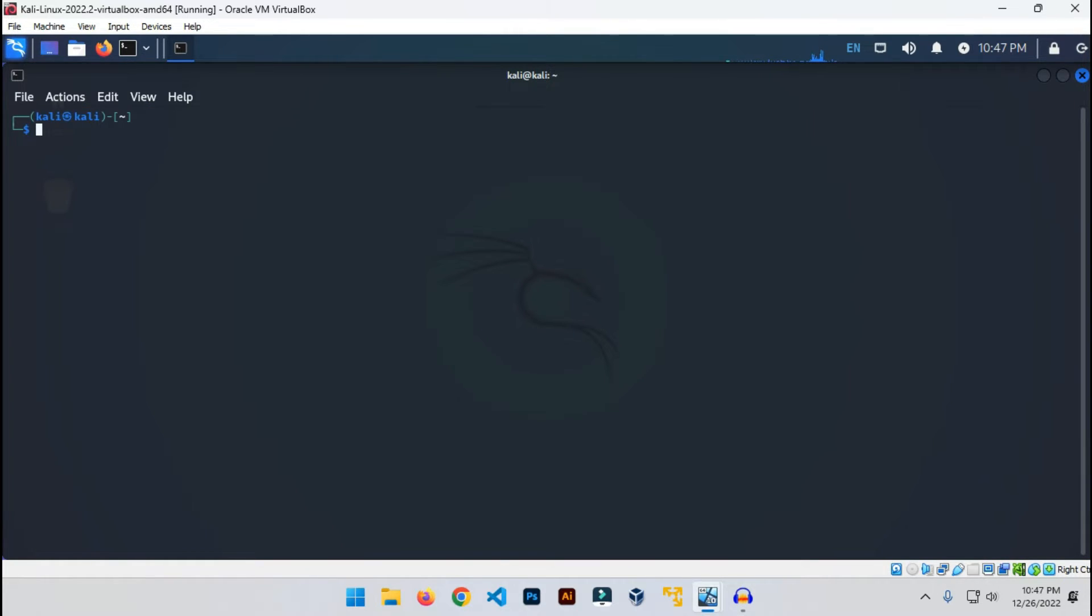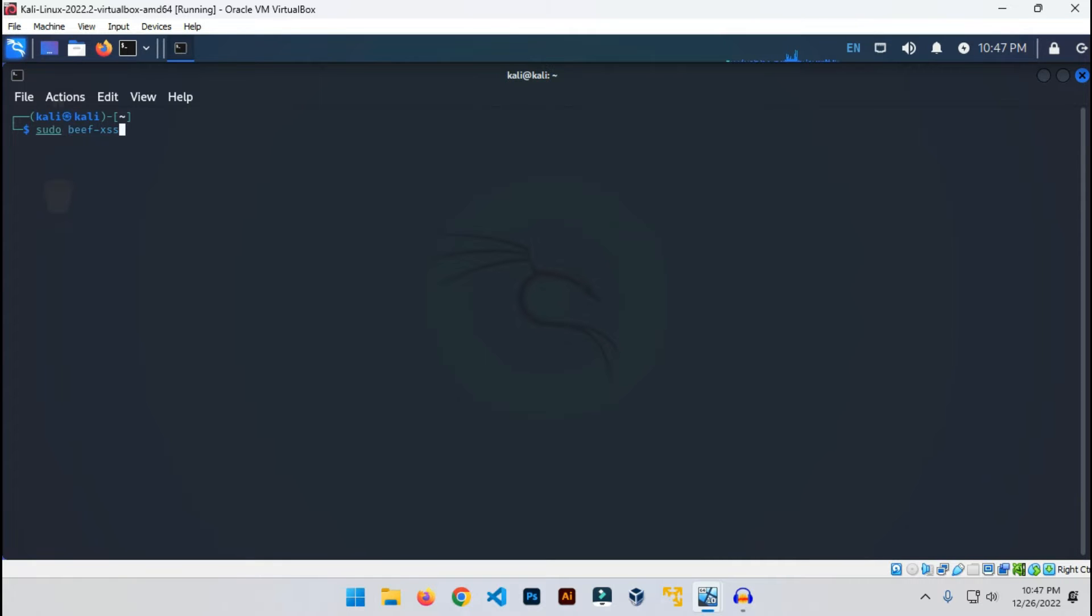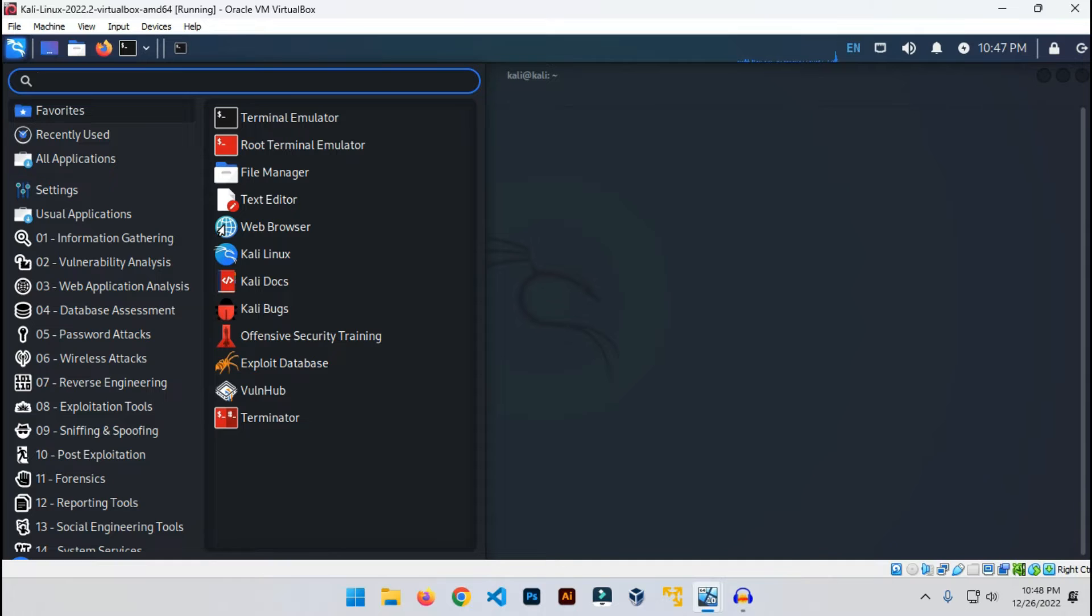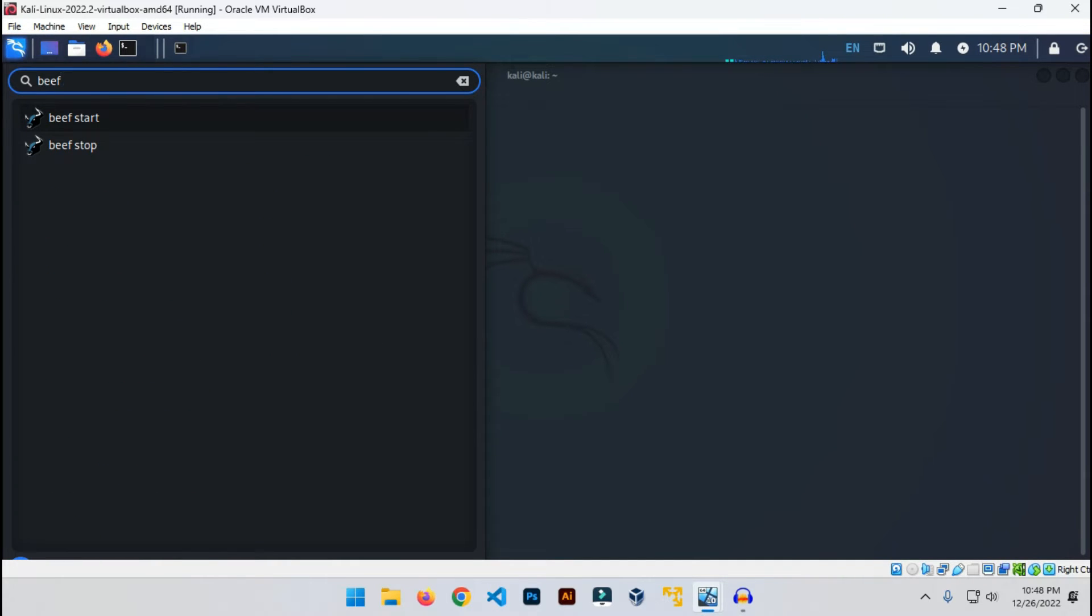Let's begin. I'm gonna start the tool called BeEF, and you have to start it with root privileges. Type sudo beef-xss. If you don't know how to install this, it doesn't come pre-installed in Kali Linux, so you have to install it manually. When you install for the first time and open it, you have to set a password. I'm gonna simply type sudo beef-xss, or you can click here on the Kali menu and search for BeEF and click on BeEF start.